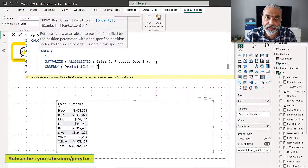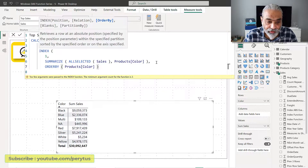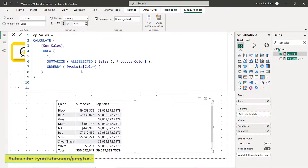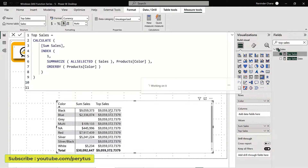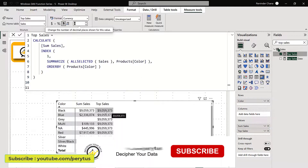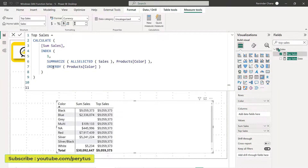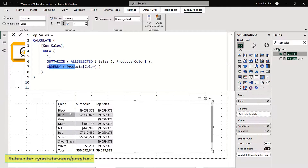The next parameter is ORDER BY — how we want the table to be sorted. In this case it would be color, because we want the first color. I'm not giving the PARTITION BY right now. Partition would apply if we have categories and subcategories. Now if we use this new measure, we are getting top sales of 900,000, and that is based on the color black. So it's not the top sales by amount — we are getting the sales of the first color because in ORDER BY we sorted by color.